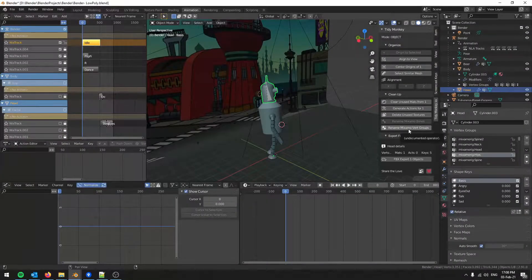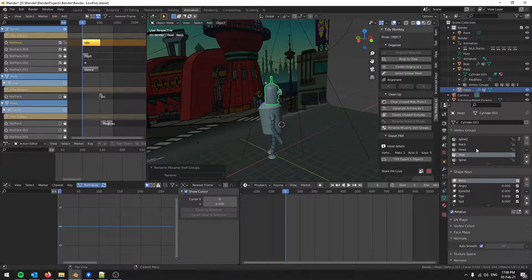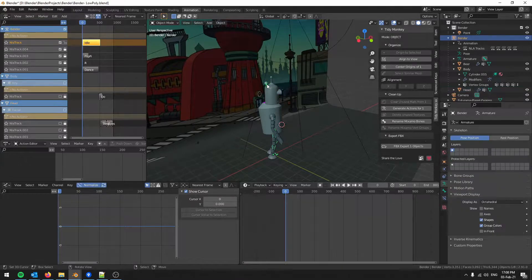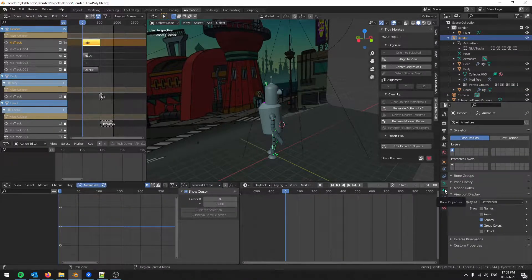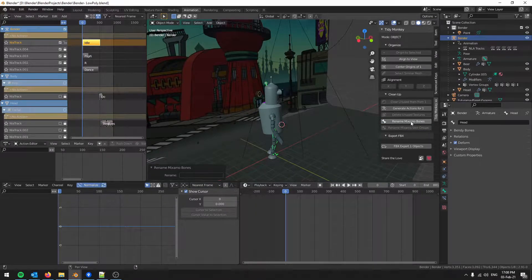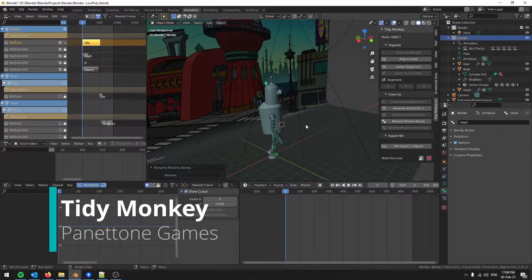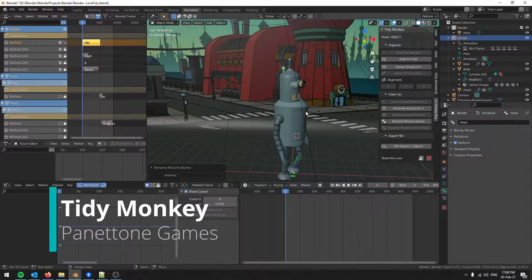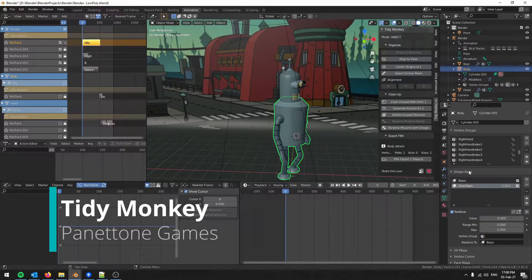When using Mixamo animations, the auto-rigger creates a skeleton with the word 'Mixamo' in every bone, which I find annoying when editing or targeting a specific bone later in a game engine. The free TidyMonkey add-on found in the description will help you rename both the bones and the vertex groups without breaking the animation. Make sure you change both, as Blender uses the bone name to deform the vertex group with the exact same name.